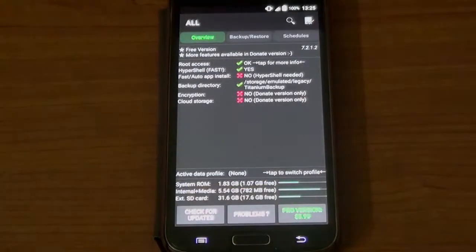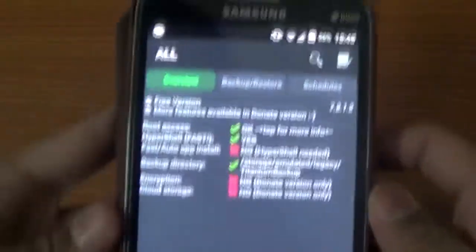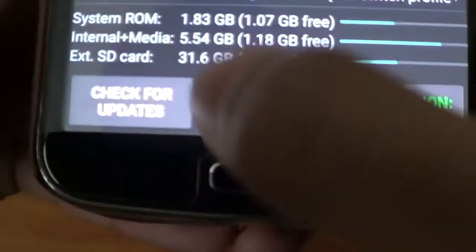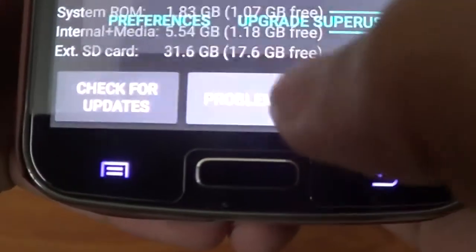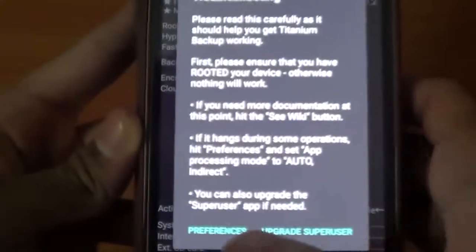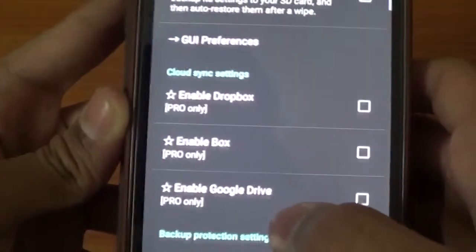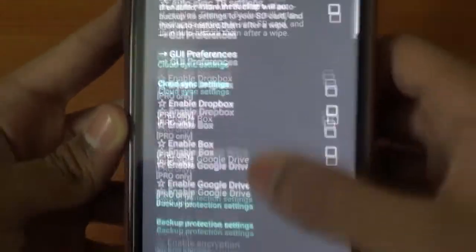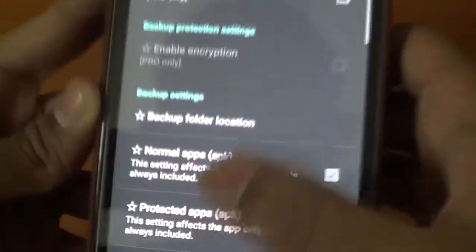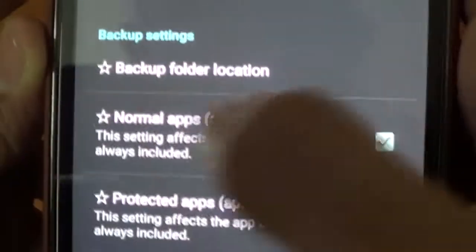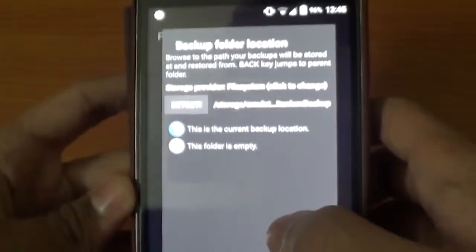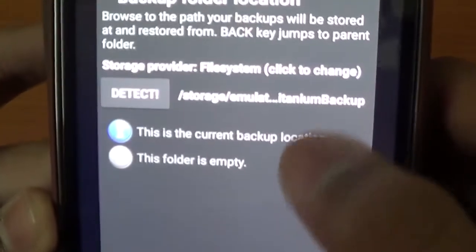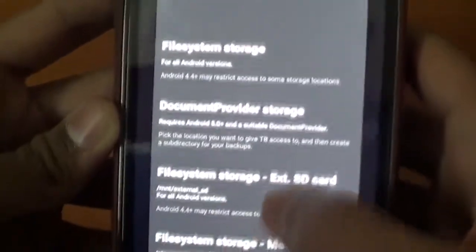Now what we want to do is change the place where we store our backup. For that, click on Problems, Preferences, and go down to Backup Folder Location. Click on that and you can see click to change their storage provider.